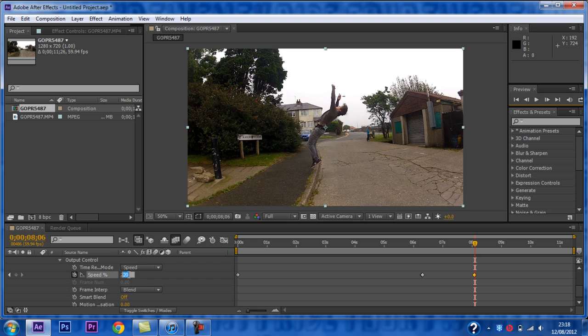Now you want to change the speed. I am going to use 6, as I want this part of the clip to be very slow.